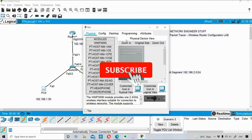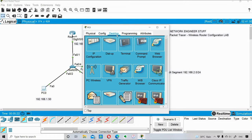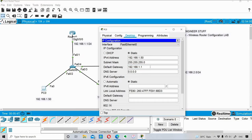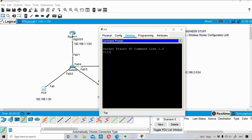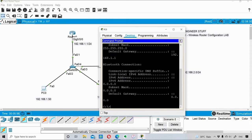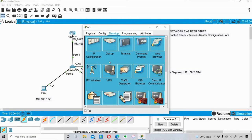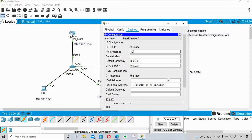I'll save the config. Now I'll configure IP addresses for the PCs. On PC0, I go into the Desktop tab, then IP Configuration, and set the IP to 192.168.1.50 with subnet mask /24. The default gateway will be the router's LAN interface, 192.168.1.1. I'll verify with ipconfig — the addresses are correct. Moving on to PC1, I'll configure 192.168.1.51 with subnet mask /24.